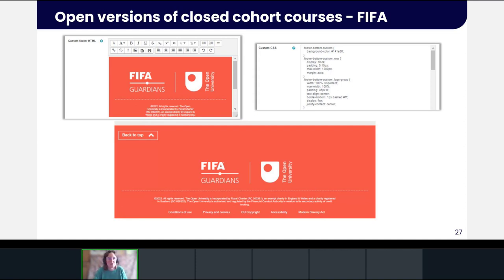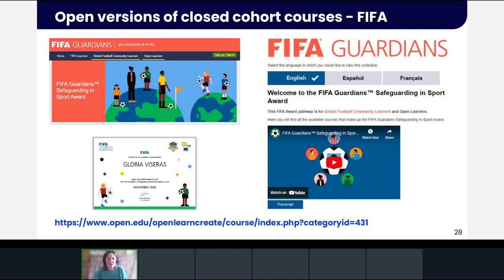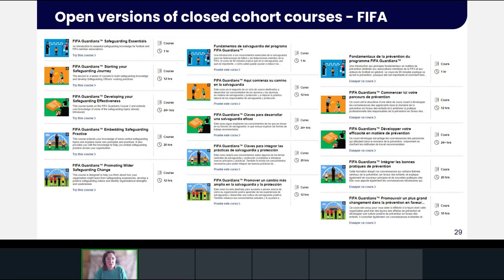In January 2021 we were able to launch the first of the suite of five courses in English, French and Spanish on OpenLearn Create, with their own specially designed custom headers, navigation and footers. The final courses in the suite were released earlier this year. These courses, though not strictly OER in license terms — they're all rights reserved — have open and closed versions. The closed cohort versions have enrollment keys and are for people doing the FIFA Learners Diploma program, around 250 people. The open learner versions are for anyone around the world to study, with forums and written assignments stripped out.